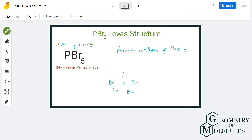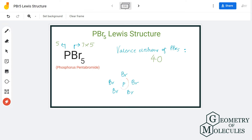In total, we have 40 valence electrons for PBr5. Now that we know the total number of valence electrons, we will place the atoms and their individual valence electrons and see the bond formation. Phosphorus will take the central position as it is less electronegative than bromine, and all five bromine atoms will be arranged around it.